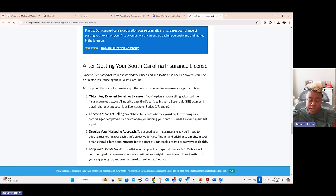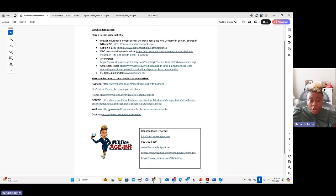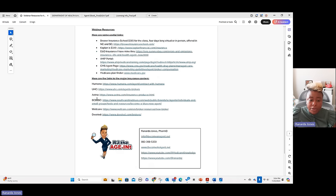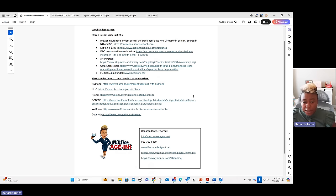Now you've actually got to become contracted with insurance carriers in order to be able to sell Medicare products. In the resources document linked in the description below, I have insurance links so you can go directly and contract with carriers. I put Blue Cross South Carolina in there since that's where I'm located, but if you're in another state, go to their website — they usually have an agent page where you can get contracted. There are two types of agents: captive agents work for one particular insurance company as a 1099 person selling only for that one carrier, or you can be an independent agent like myself, selling across all these carriers.